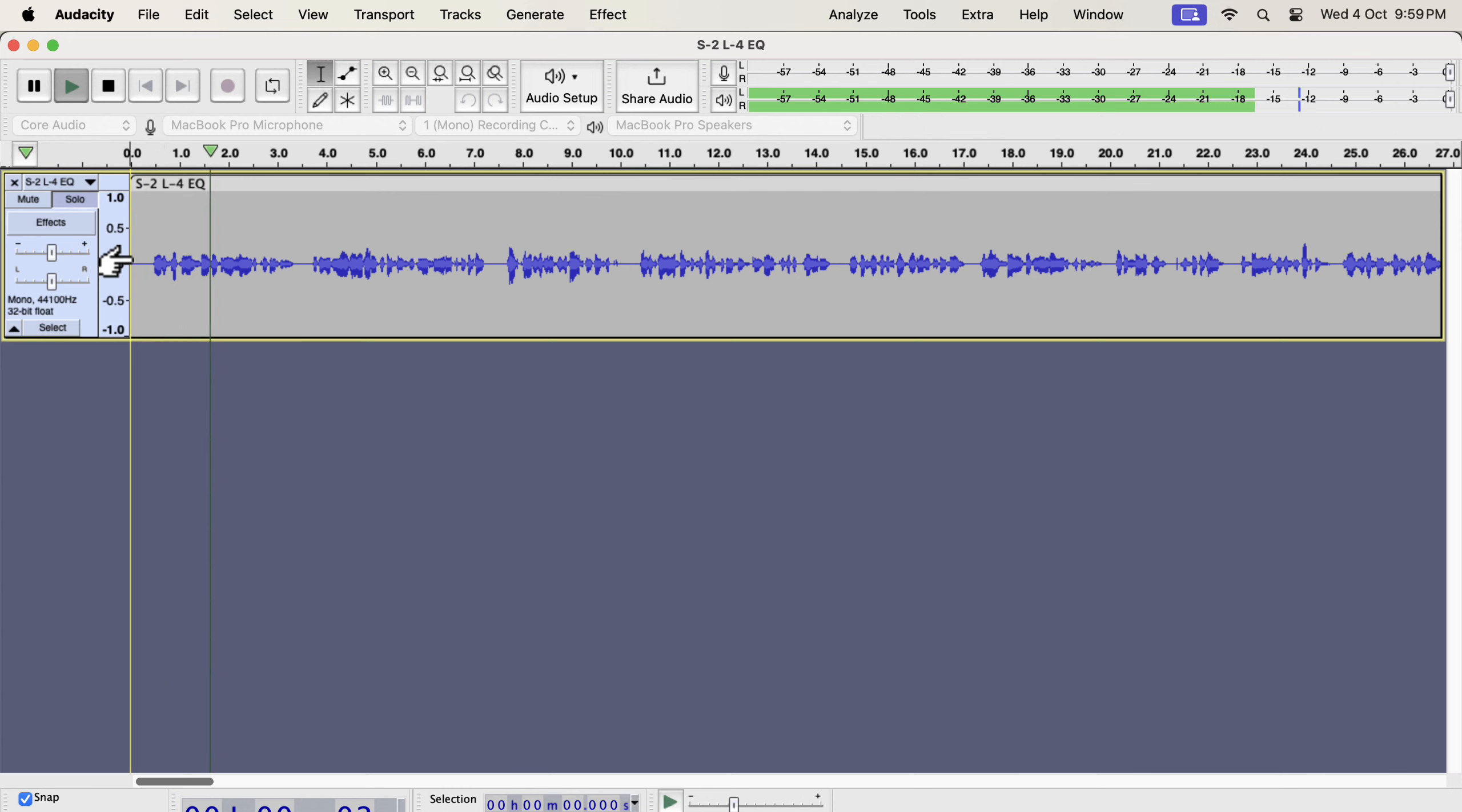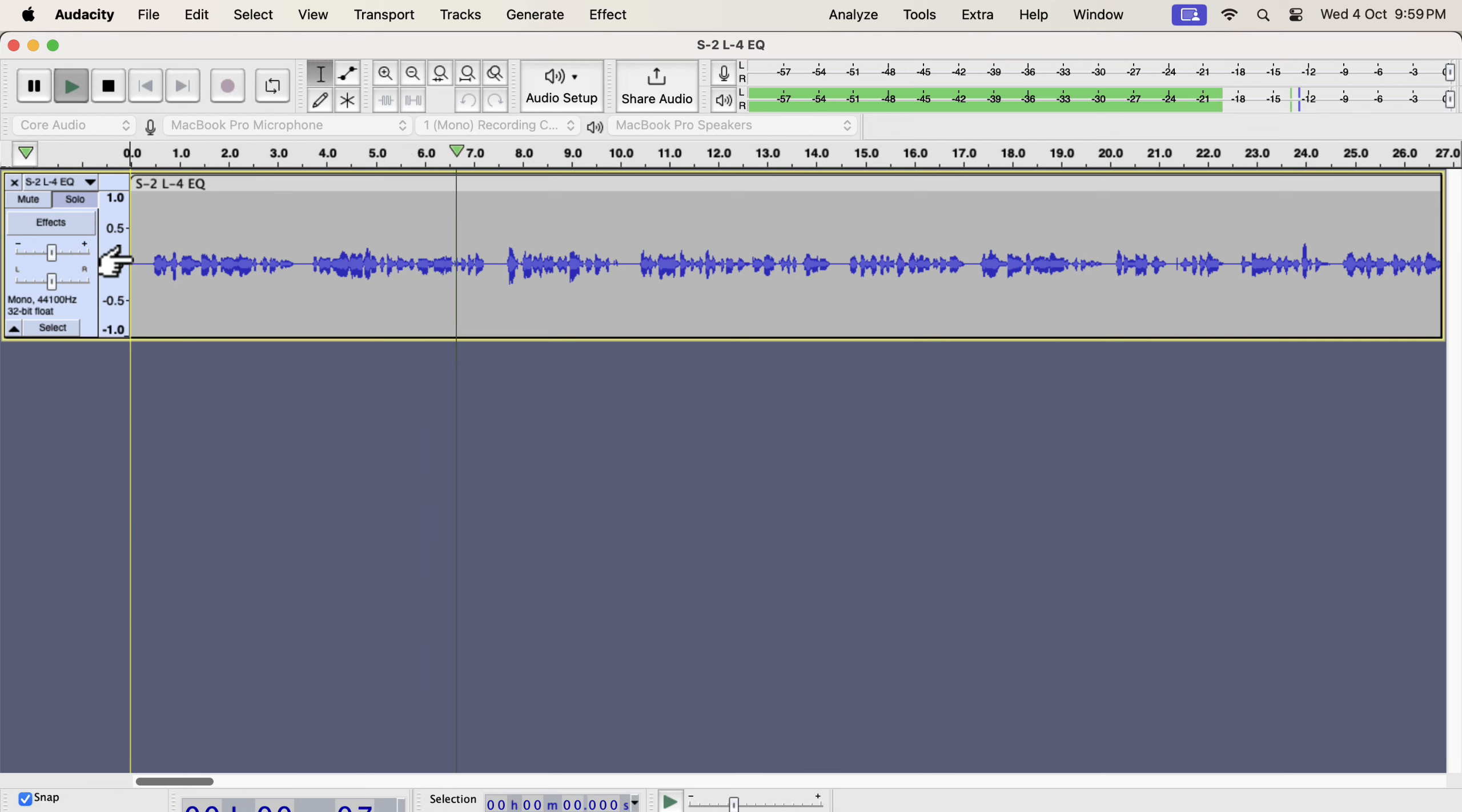In this lecture, we will see how to remove unwanted frequencies. If you have no idea about audio frequencies, it may seem a very technical term. Trust me, it is a very easy to understand concept.